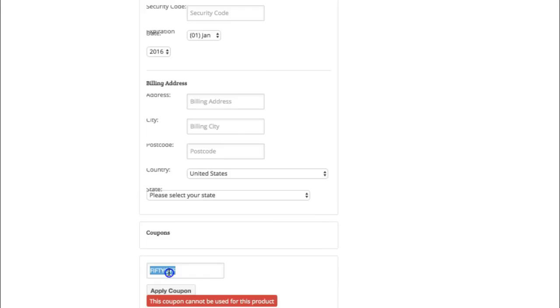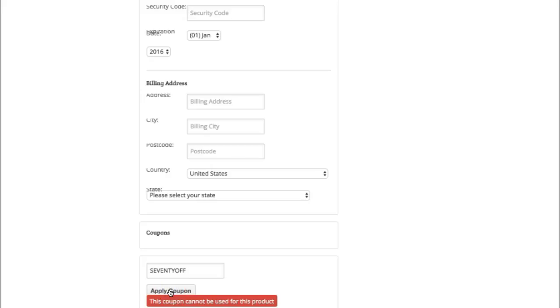We just write 70 off. It's saying it cannot be used for this one but that was applied because it was applying it to the old one. Give it a few seconds and there we go. Coupon applied successfully and look.